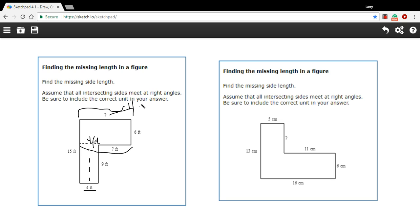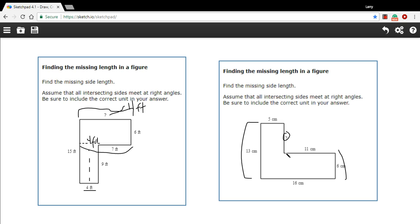Over here is a similar problem. We're just missing this segment right here and we know that the whole length of this side is 13 centimeters. Well, if we take this side right here and draw it over here, that's still going to be 6. Now we have a problem where we can just subtract 6 from 13 and we get 7 centimeters. That's how to find a missing length in diagrams like this.